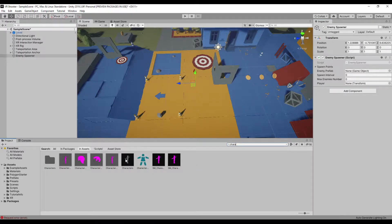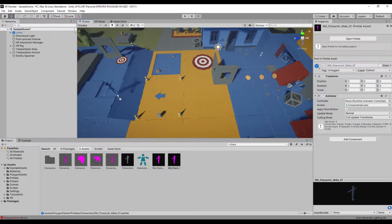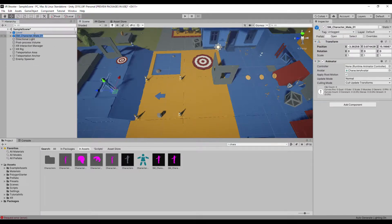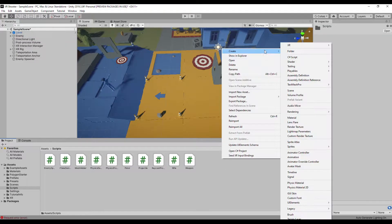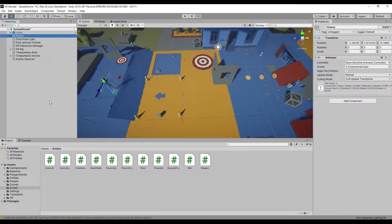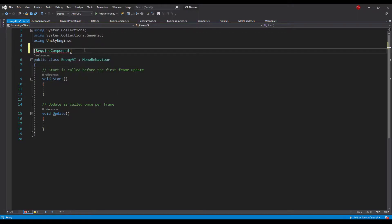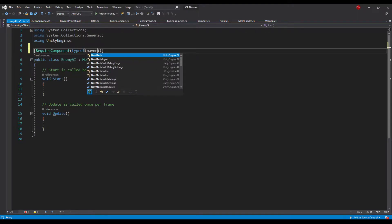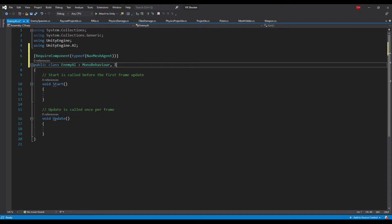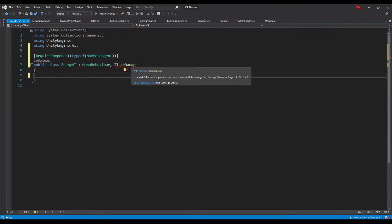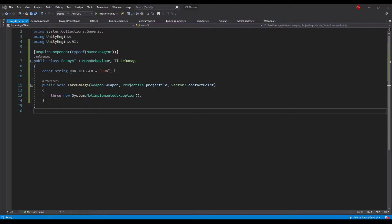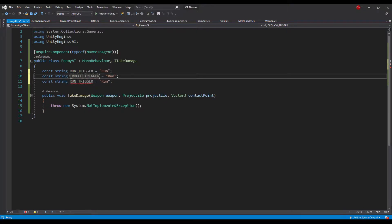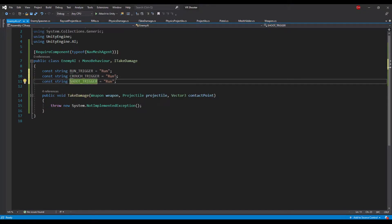Back in Unity find the character prefab that came with the polygon starter pack, place it in the scene, break the prefab connection and change its name to enemy. Create a new C# script called enemy AI, add it as a component to the enemy game object and open it up. First add a RequireComponent attribute of type NavMeshAgent and a UnityEngine.AI namespace and implement the ITakeDamage interface. Next declare three constant string variables that we will use as triggers for an animator component — we will need to trigger a running animation, a crouch animation, and a shooting animation.